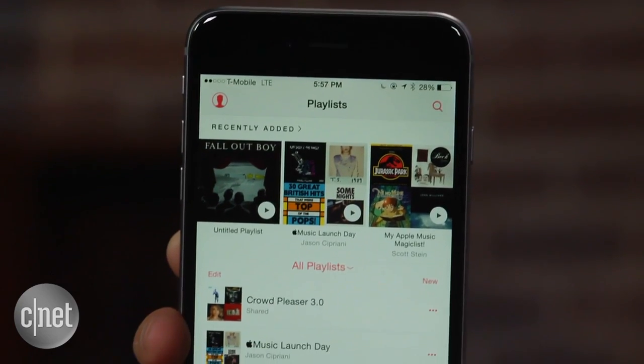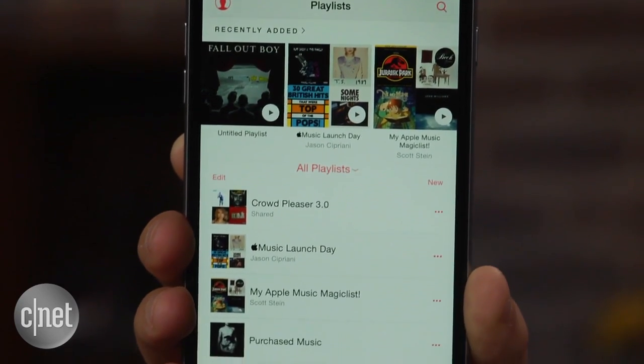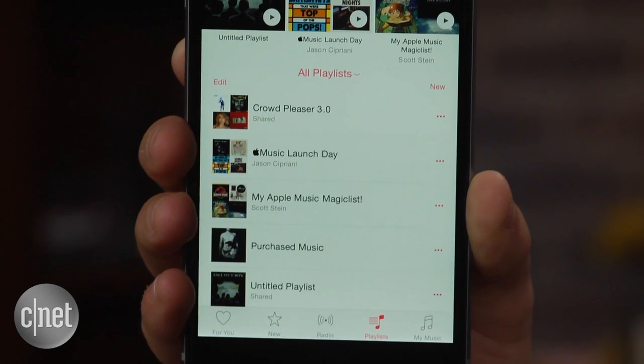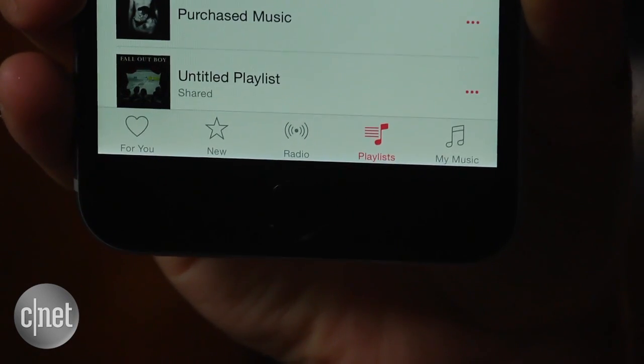Now head back to the Music app, and you will find that the Connect tab is no more. It has instead been replaced with an ever so useful playlist button.